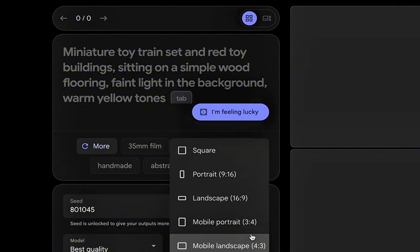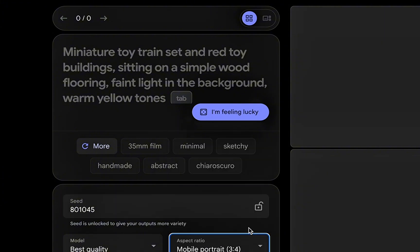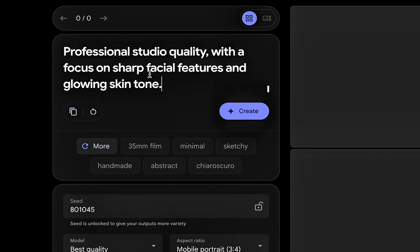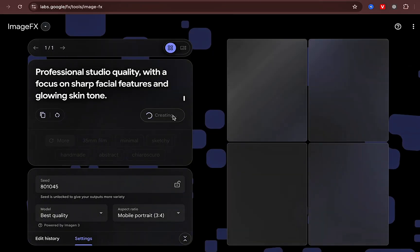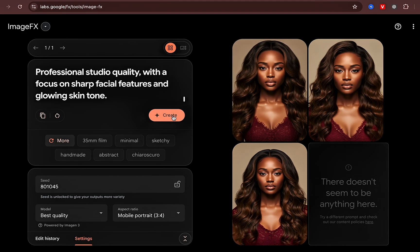You're going to go over to Image Effects by Google and paste that prompt into Image Effects. You can also edit the aspect ratio so that you get the size of the photo that you'd like. Once you paste your prompt, hit create and it's going to generate those photos for you.